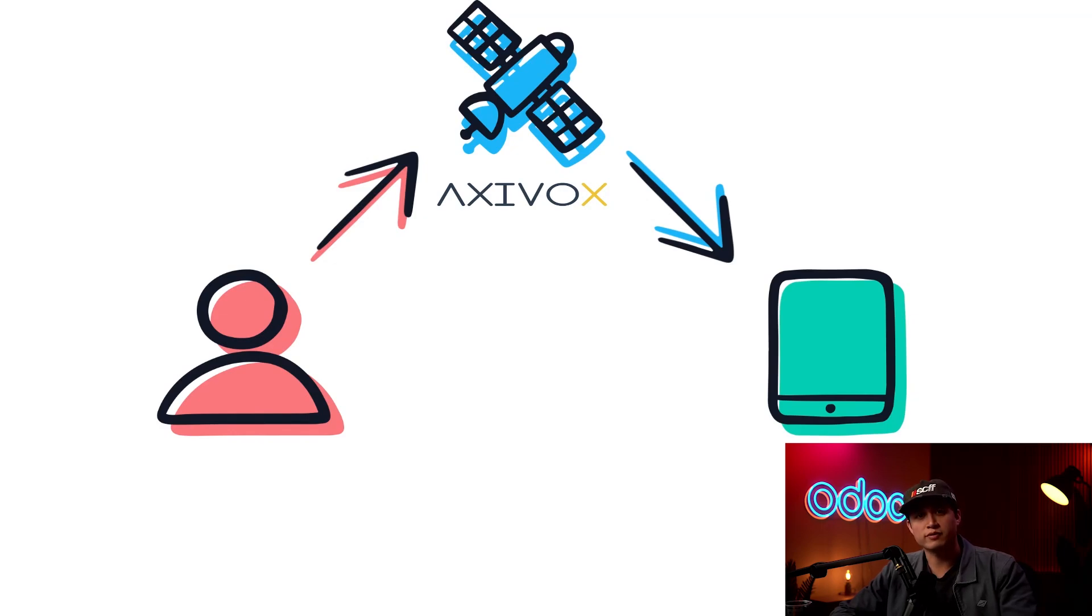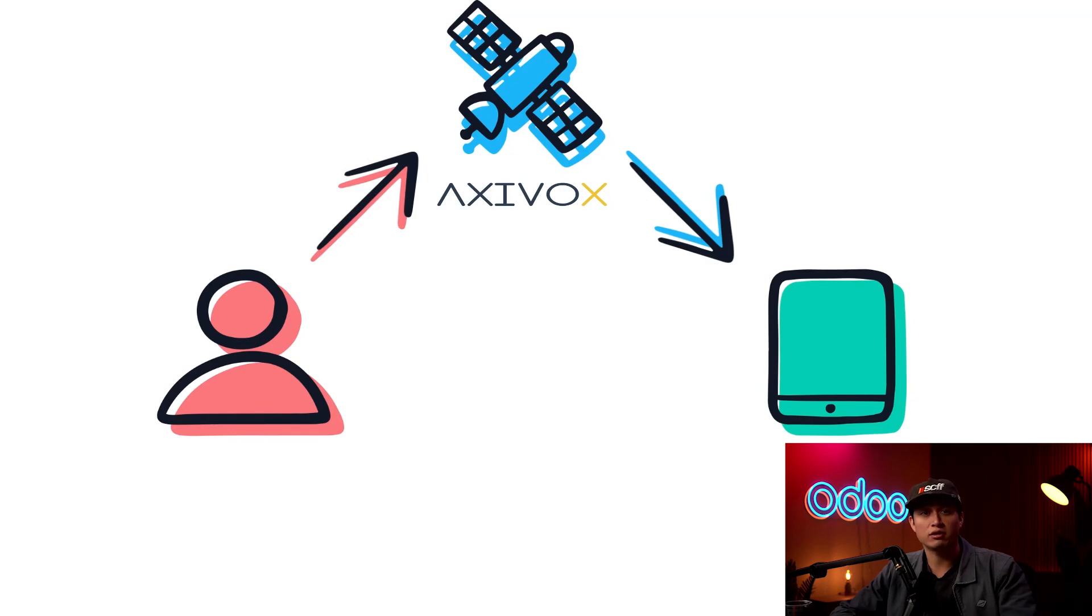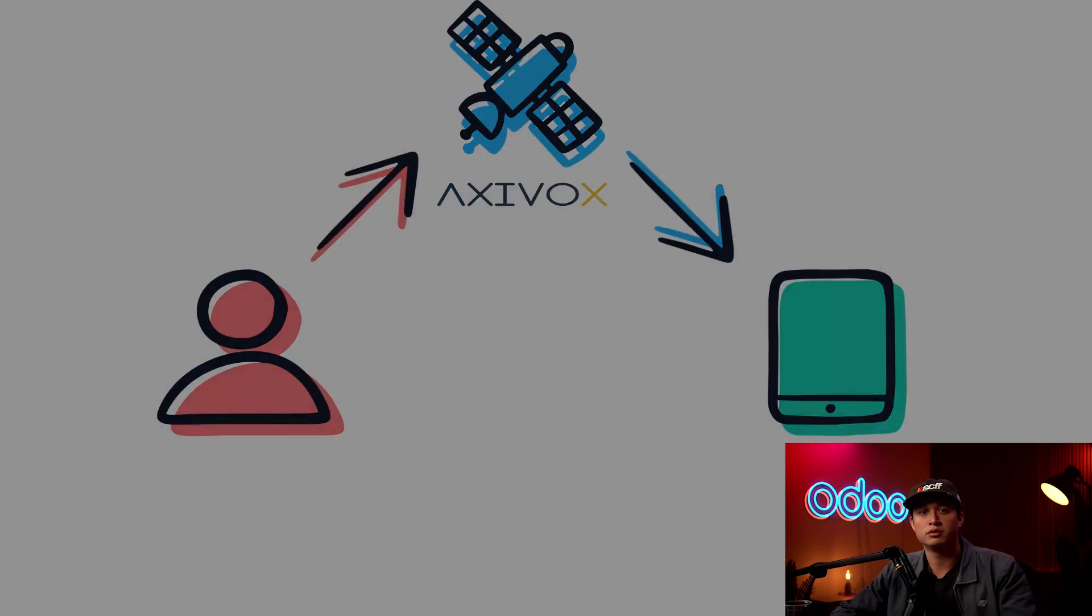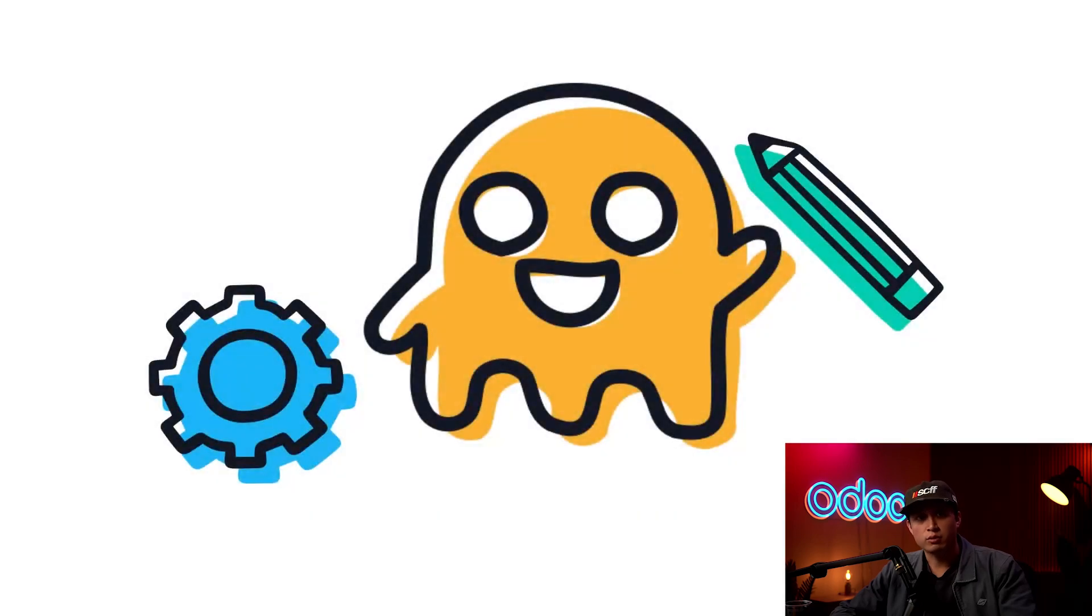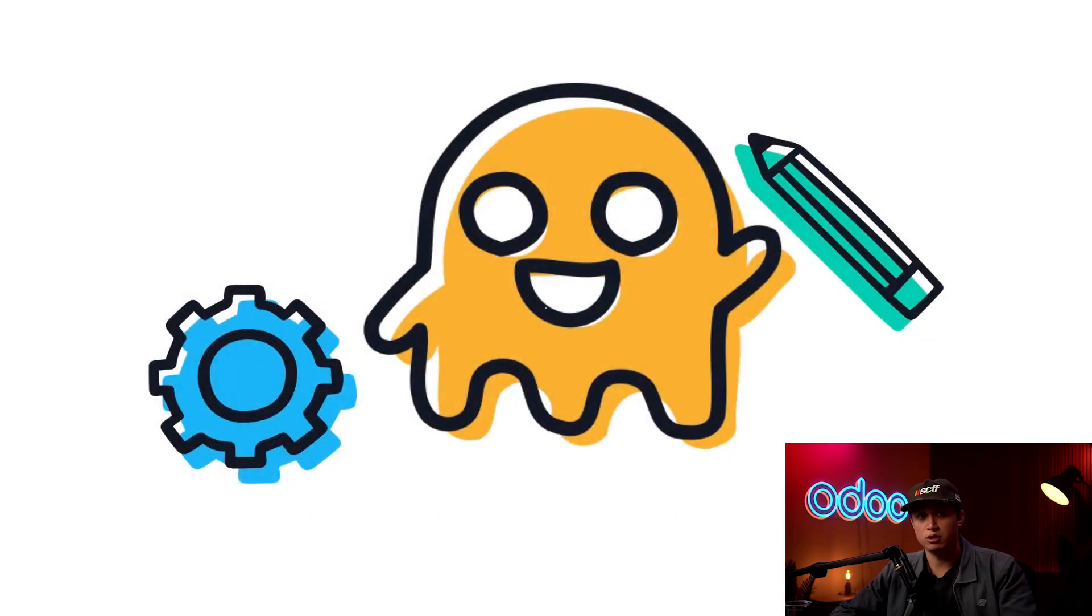The service provider doesn't have to be Axavox, but there are some requirements your provider will need to meet which are outlined in Odoo's VoIP documentation, which of course I've linked down below. Now with all that out of the way, let's jump into getting VoIP set up and running in Odoo.